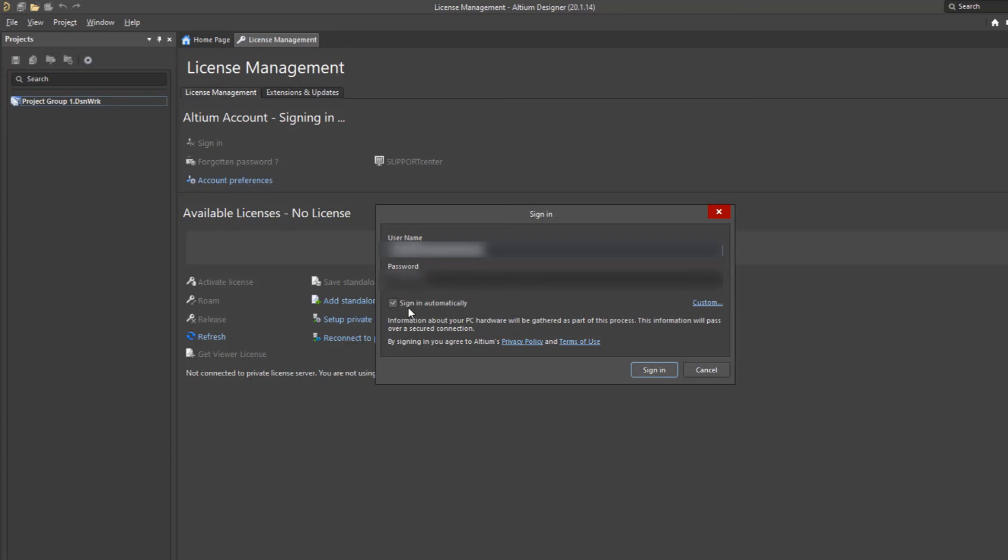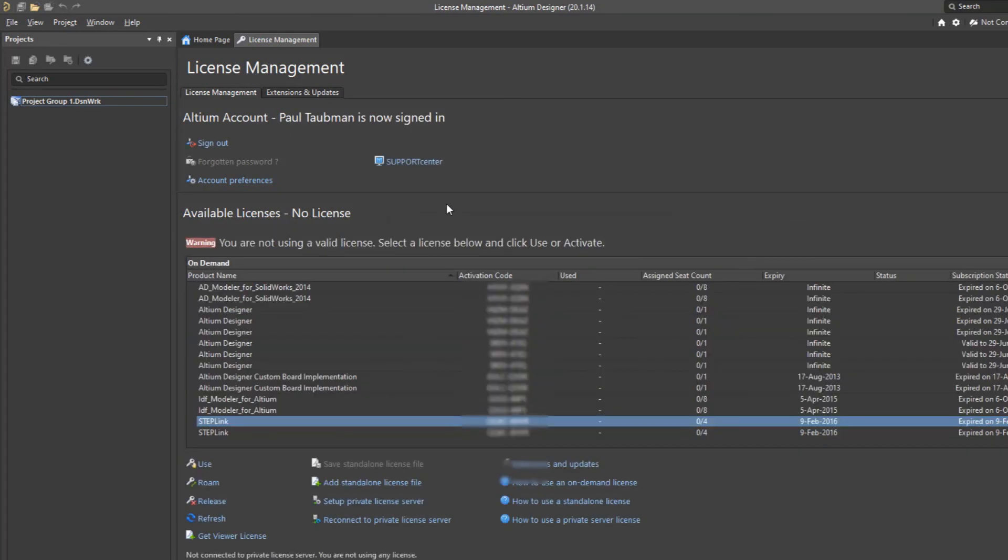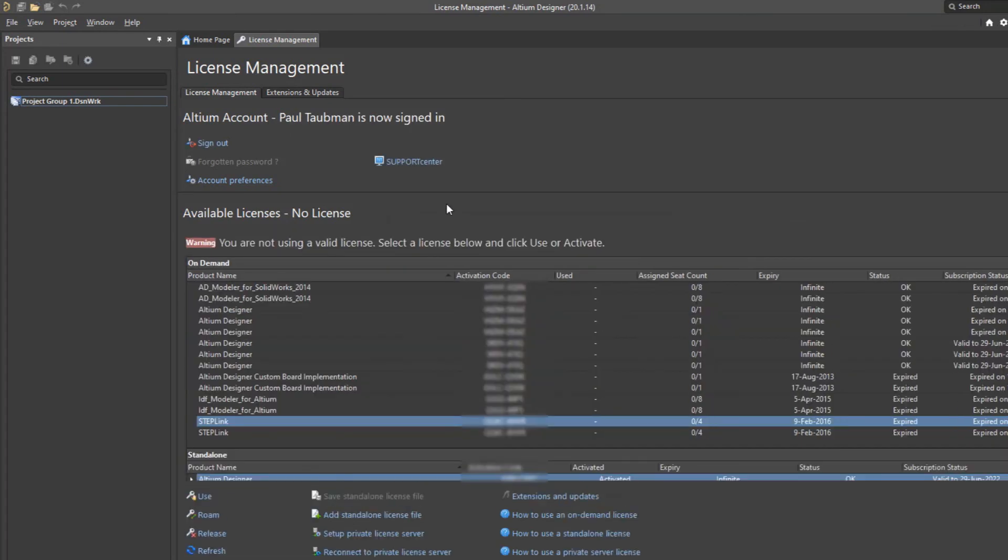it's really important to know what your Altium username and password is. You use it for a lot of things. You use it to get into Altium designer. If you're using Altium designer 365, you'll also use it for that. If you're going to go onto the forums, you're going to use it for that. If you're doing downloads, you're going to use it for that. So that password works in a lot of different aspects of Altium. So it's a good one to know and to memorize and to keep available, but I'm going to press sign in here at this point and then we can see what we've got.